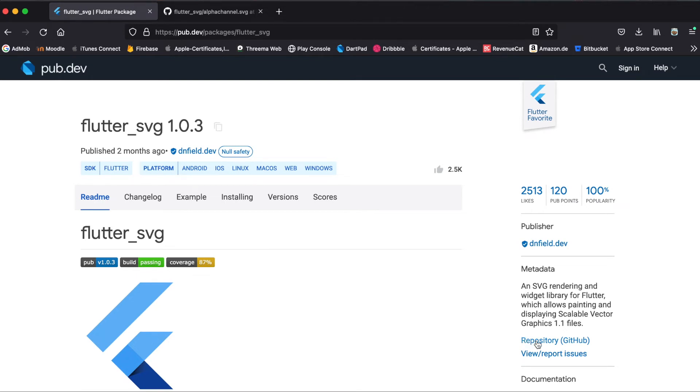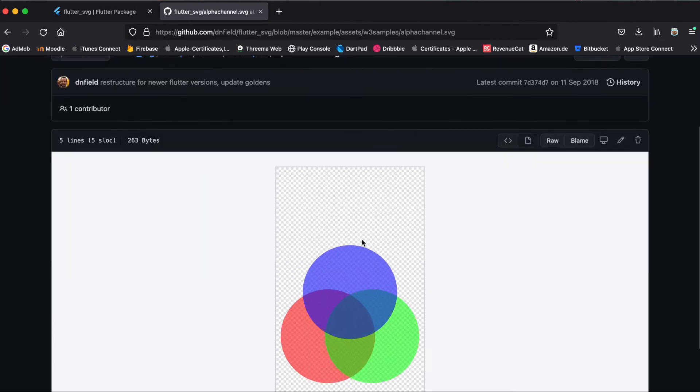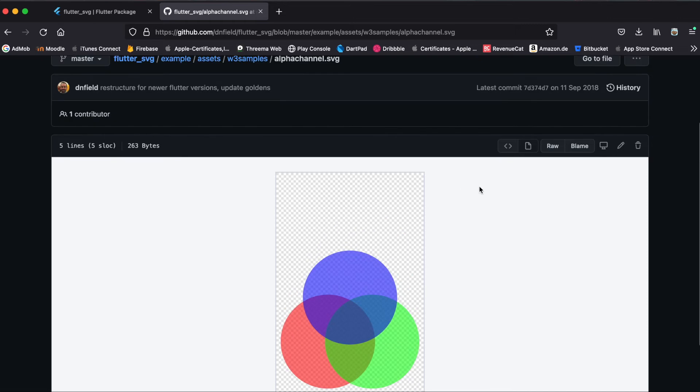So to do this simply click on this, go to the repository, then when you're in the repository click on the example folder, assets, w3_samples and then I'm going to be using alpha_channel.svg. This is what we are going to display.